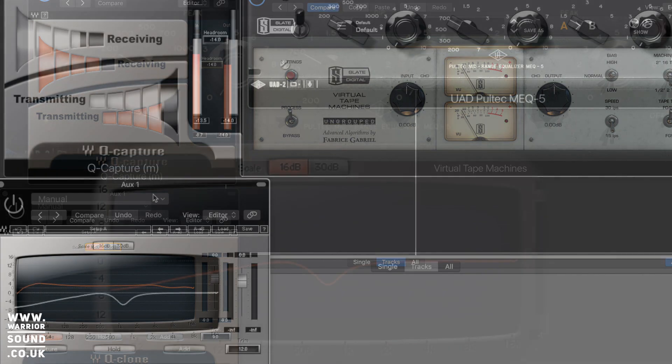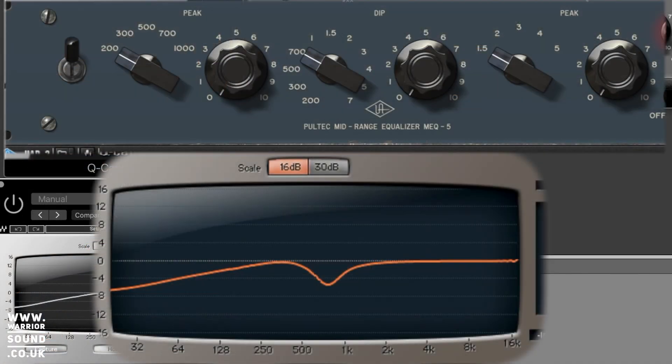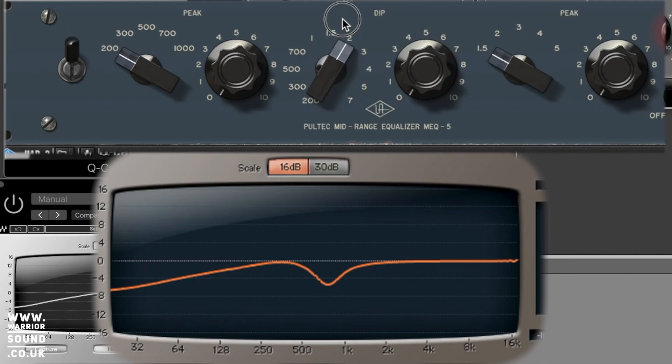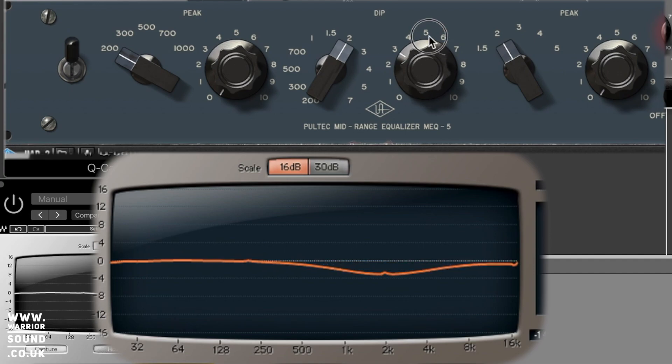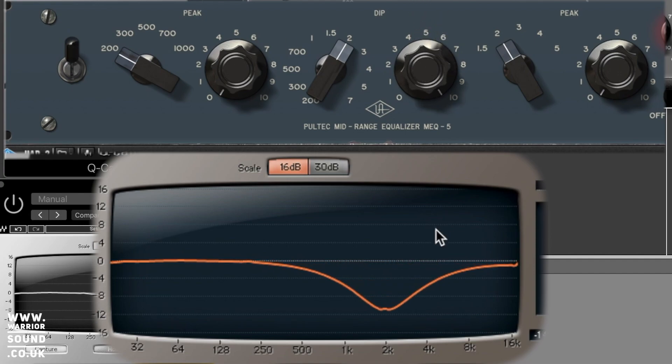So something the Pultecs are really known for is being able to do that boost and dip at the same frequency, right? And I want to show you what that actually looks like. So if we set these both to 2k and we're going to introduce the dip, you can see as well there's some slight differences coming just from having this in here. So that's our big dip at 2k. If we do the maximum boost as well...